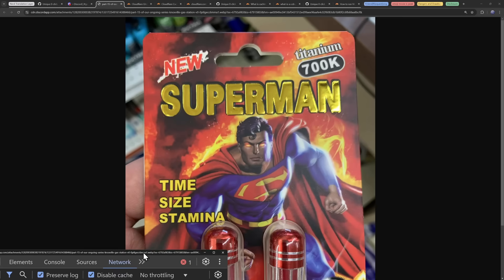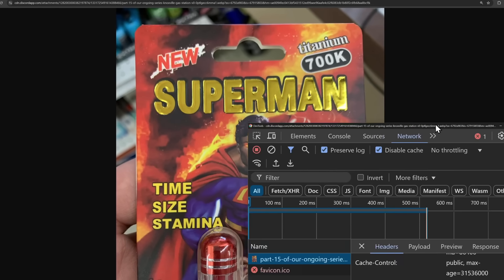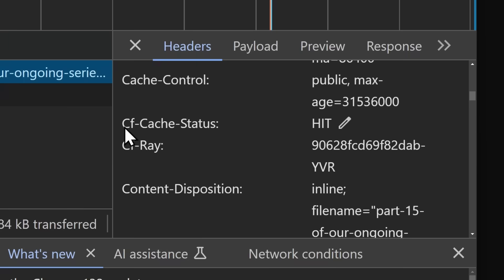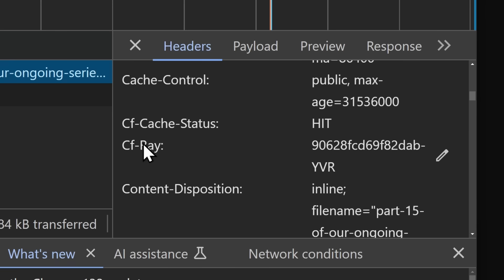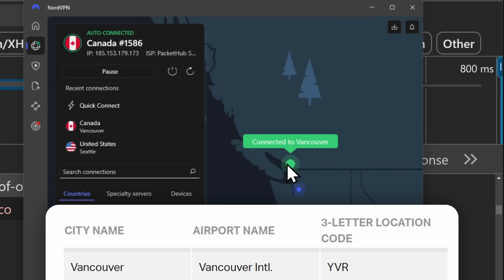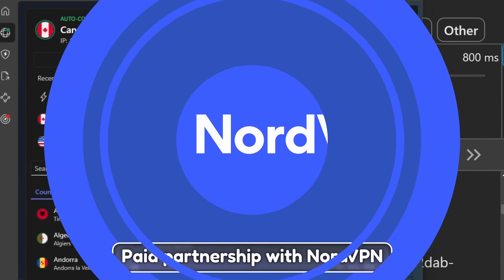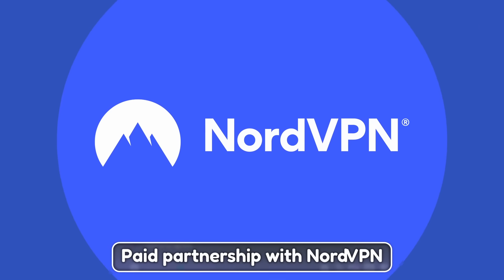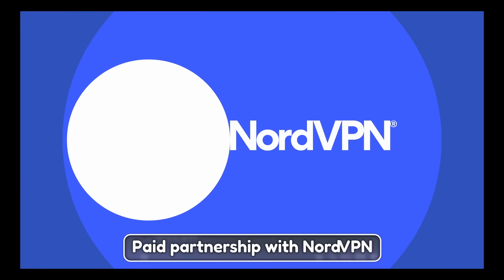For some nerd translation: when I looked at these Superman gas station pills, we saw both CF cache status and CFRay. You can see it says 'hit' for CF cache status because I loaded the image — it is sitting in cache. And CFRay ends in YVR, which is the Vancouver airport, and my VPN right now is connected to Vancouver. I set my location to Vancouver using this video's partner, NordVPN.